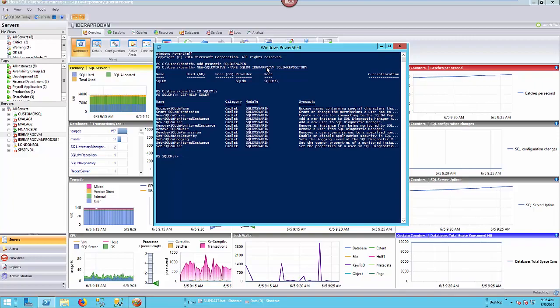I'm going to stick with two particular commands to keep our video to the point today. I'm going to add an instance and I'm going to put an instance in maintenance mode.